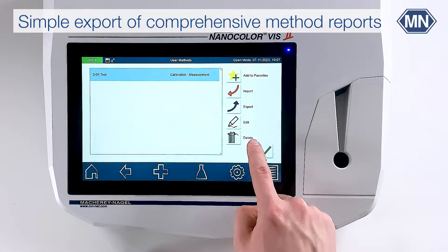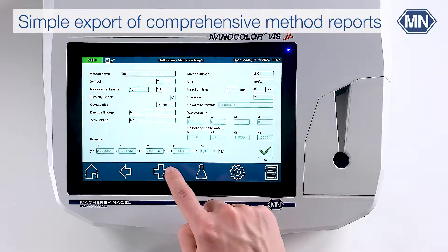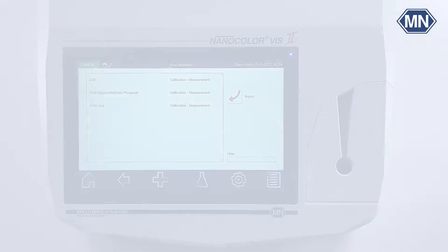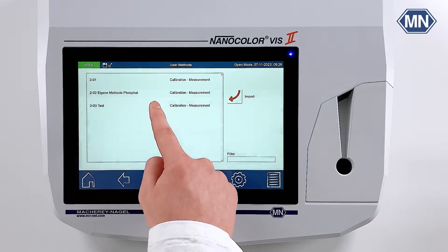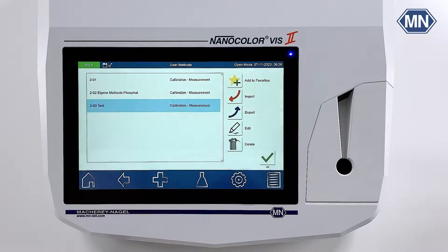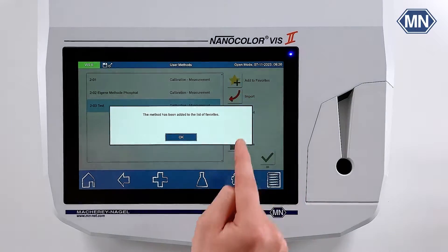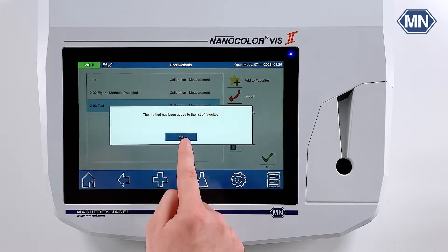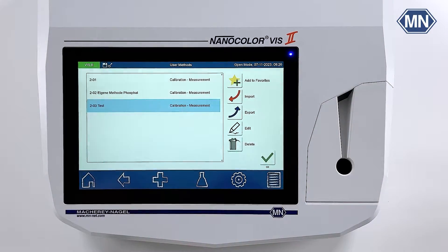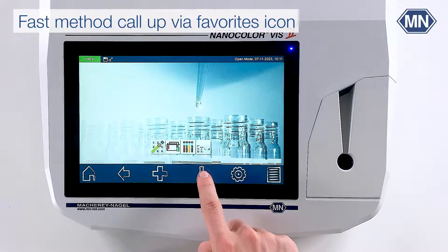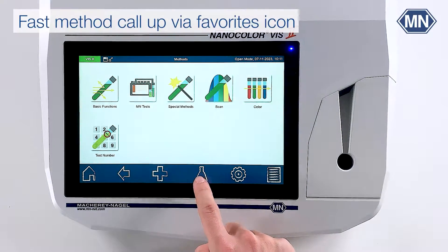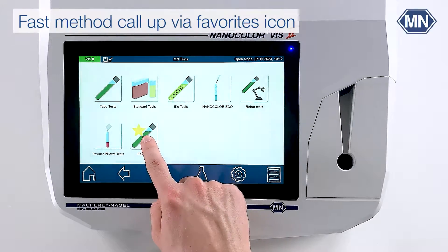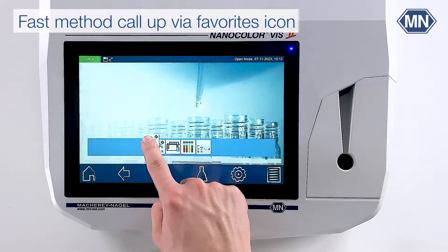From the list, you can edit, print and export your method. Each method will get a unique method ID and can easily be added to the list of favorite methods. For a more user-friendly call-up, we recommend linking the favorite icon to the instrument's start screen.